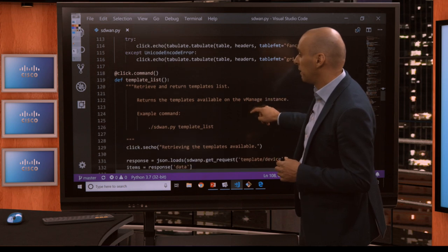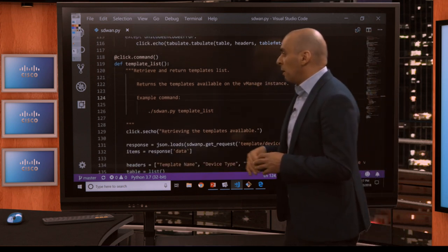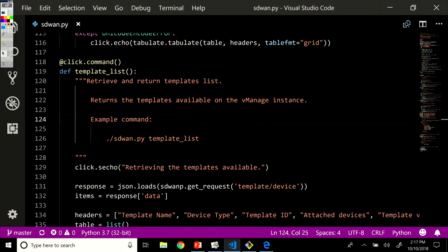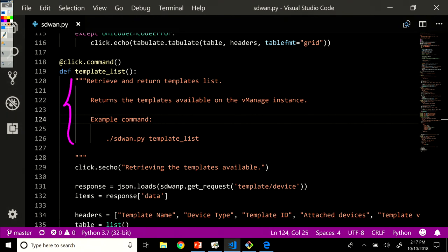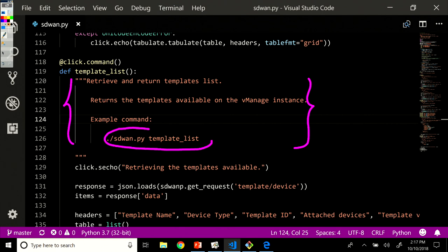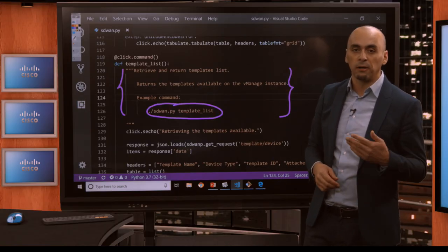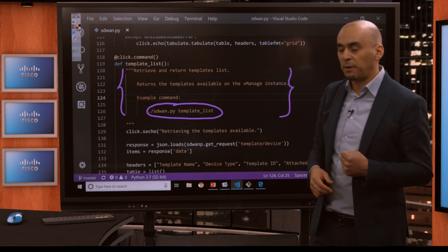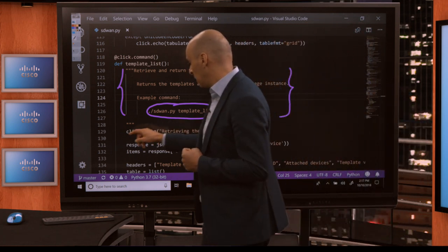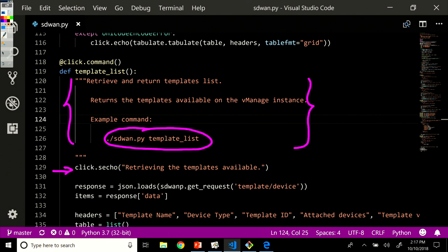Next, very similarly, we have a template list function, which will also be a command in the CLI. It starts with a couple of lines of text to let the user know what the function is supposed to accomplish, and an example of how to use it — SD-WAN.py template-list — which should return a list of all configuration templates available on this vManage instance. We echo back to the console that we're retrieving the available templates.